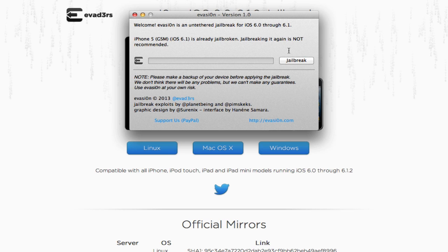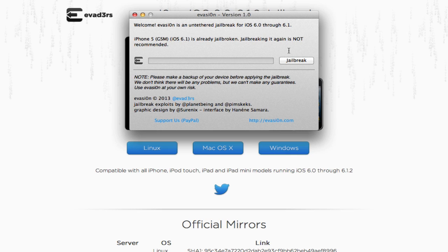And then halfway through the jailbreak process, you have to tap on one icon on your device, and that's basically it. I do have a tutorial up, so I'll go ahead and link you guys to it so you can check it out just in case you have any questions.